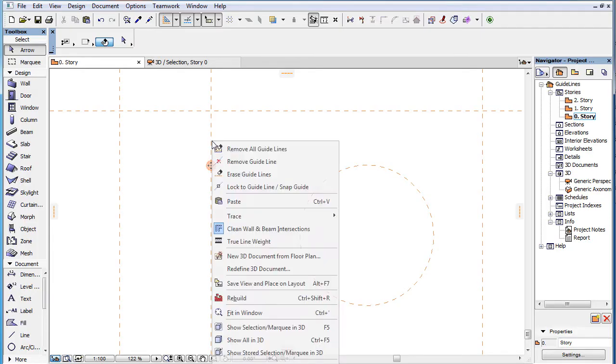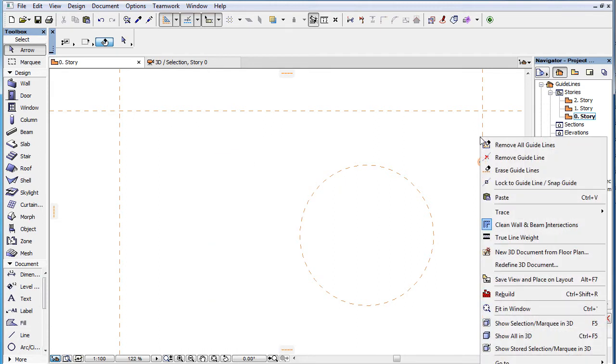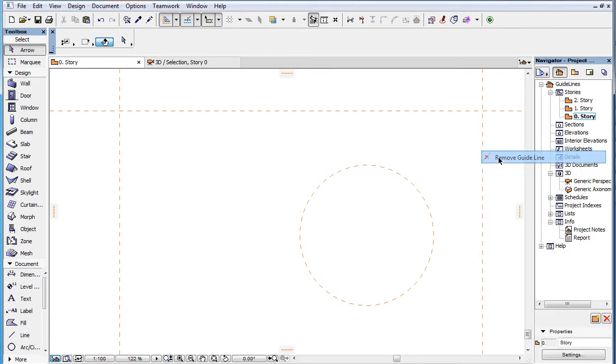This video presents how to delete Guidelines in ARCHICAD 19. When you need to delete permanent Guidelines in any Viewpoint, you have the following options.